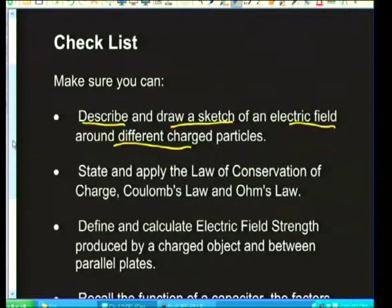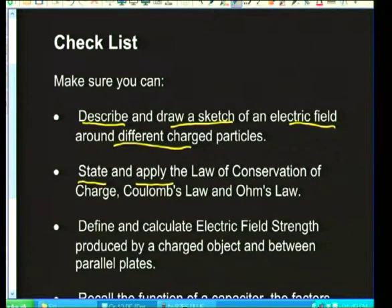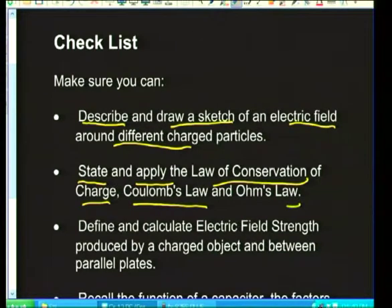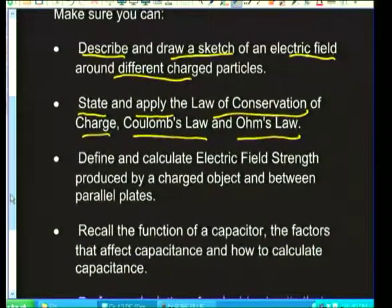Next, you're going to need to learn some laws and apply them: the law of conservation of charge, Coulomb's law — the electrostatic law telling us the force between charges — and under electric circuits, you need to know Ohm's law as well.